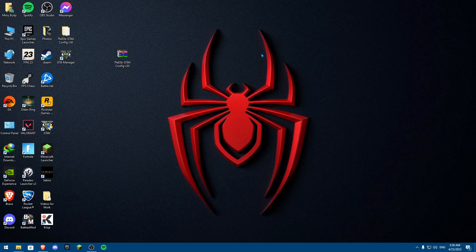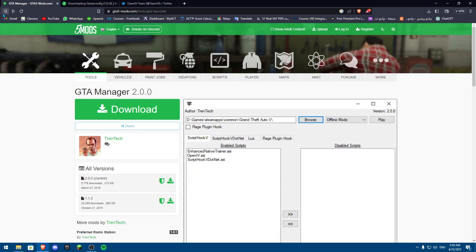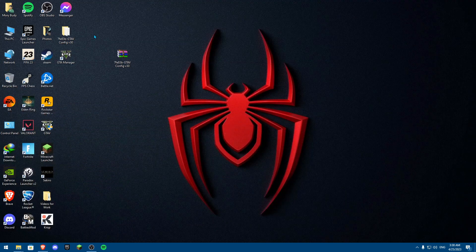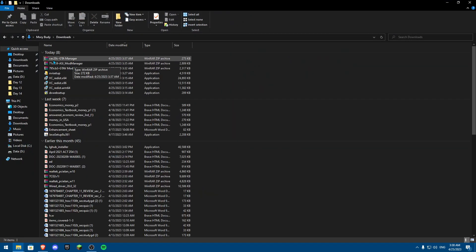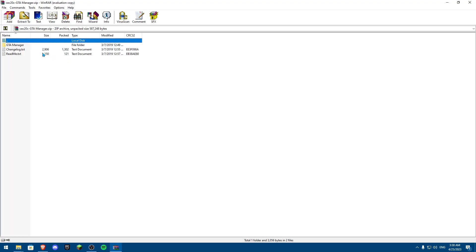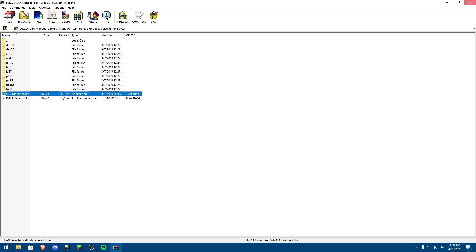If OpenIV doesn't work for you — which is likely because there's a problem with their servers — you're going to download something called GTA Manager from the same place. It's called GTA Manager Tool version 0.0. Once you have it, open it and click on the GTA Manager .exe file.